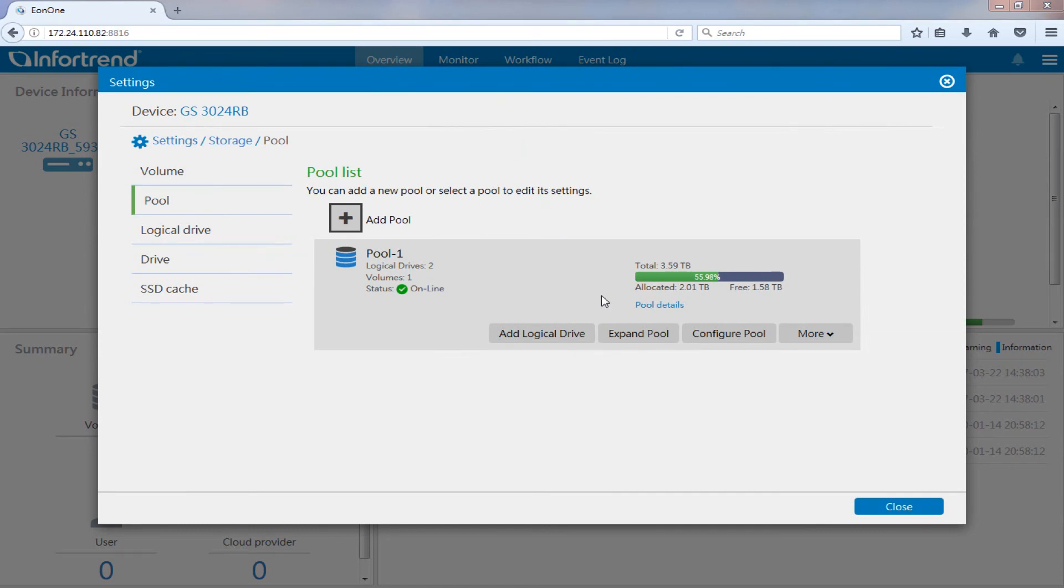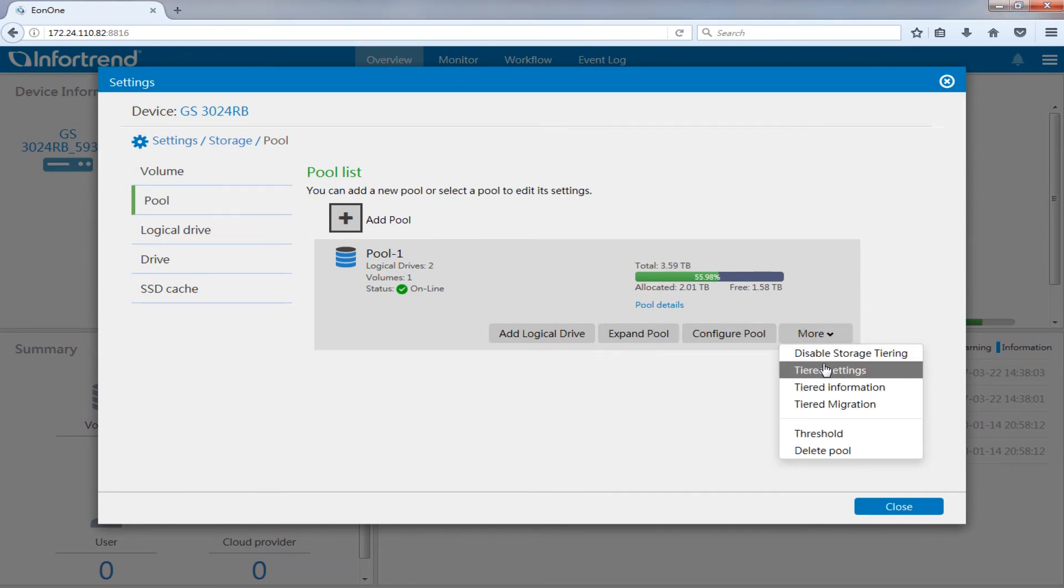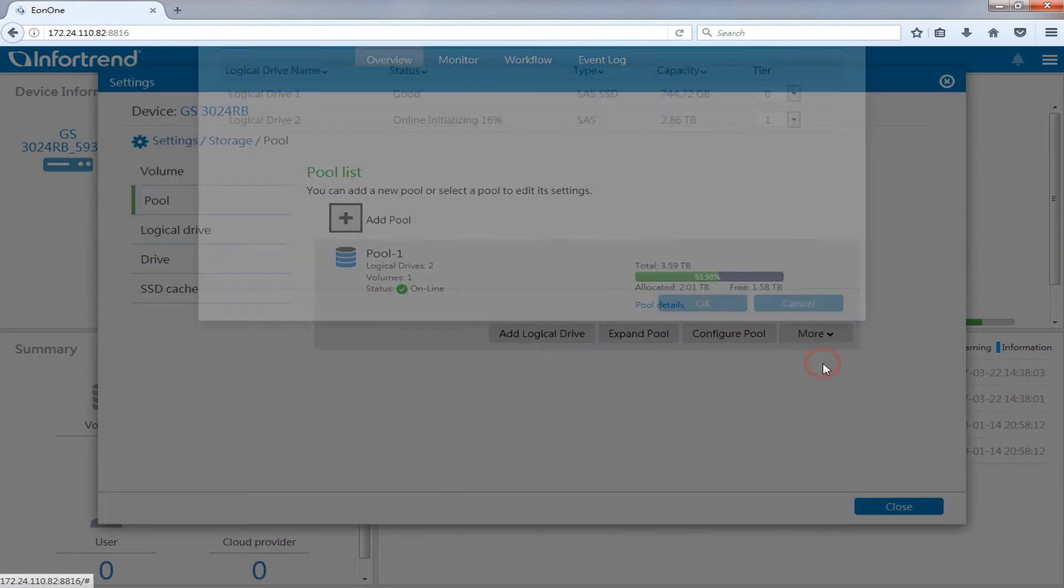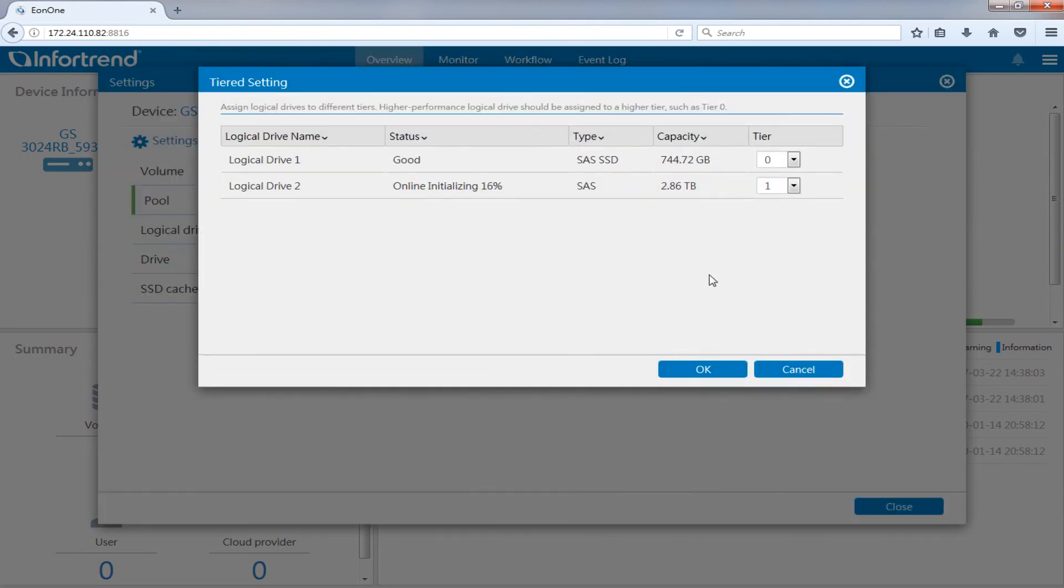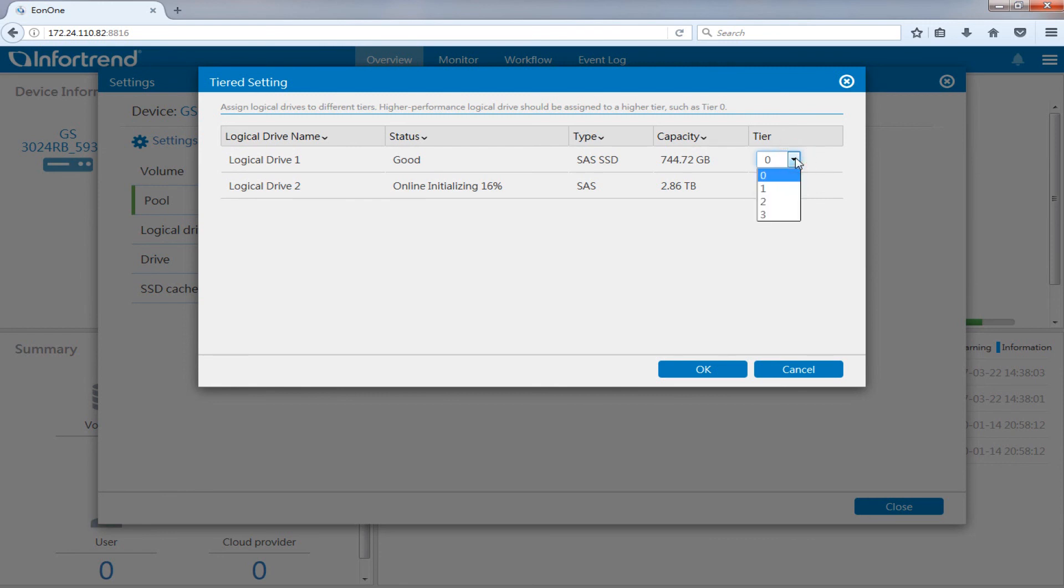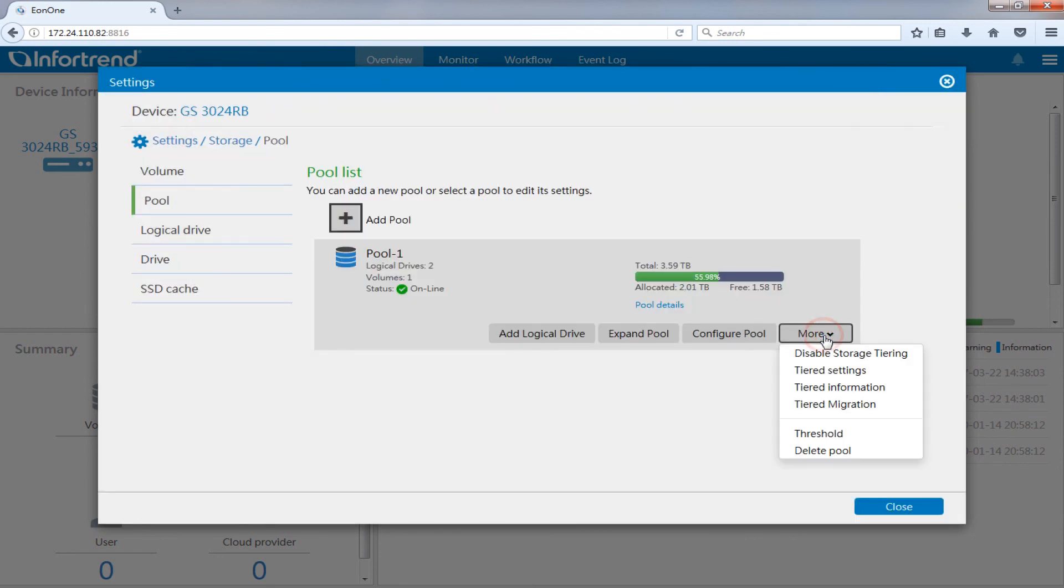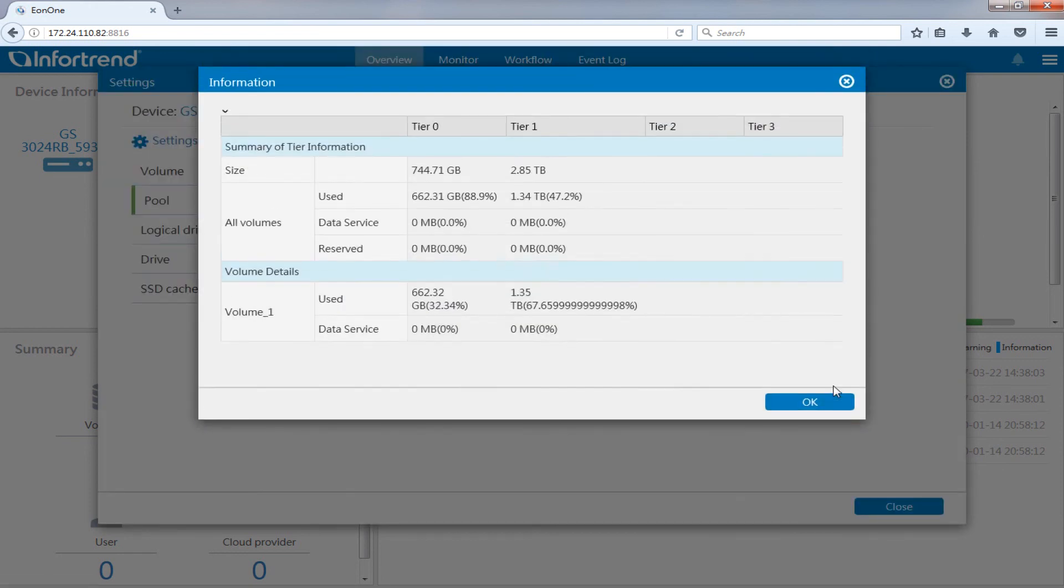You can change the order of logical drive tiering through storage pool, more, tiering setup. You can also confirm created tiering volumes through tiering information.